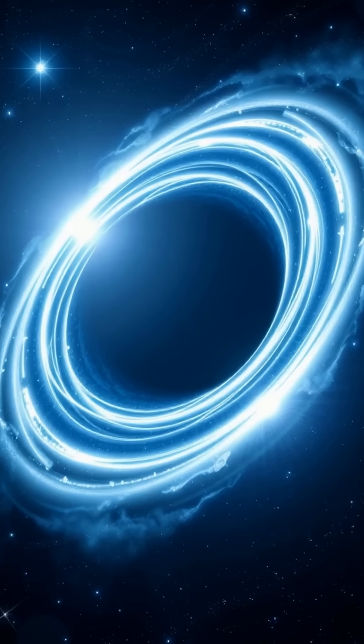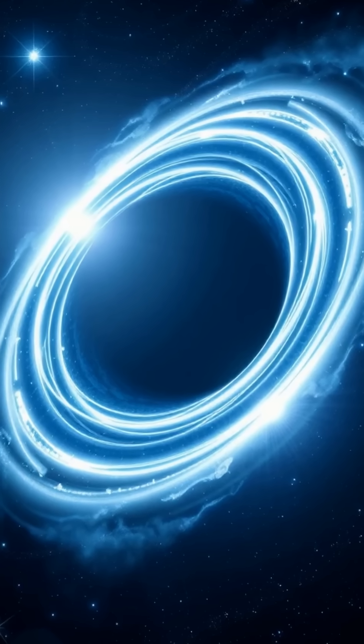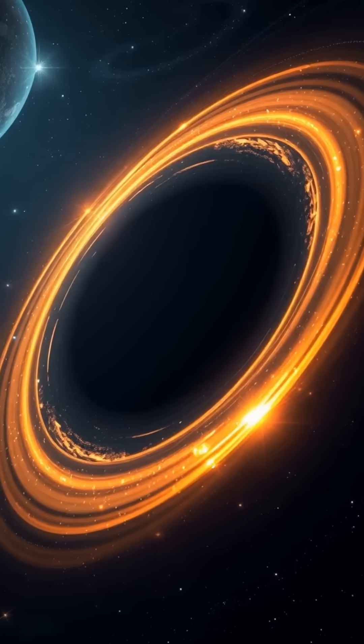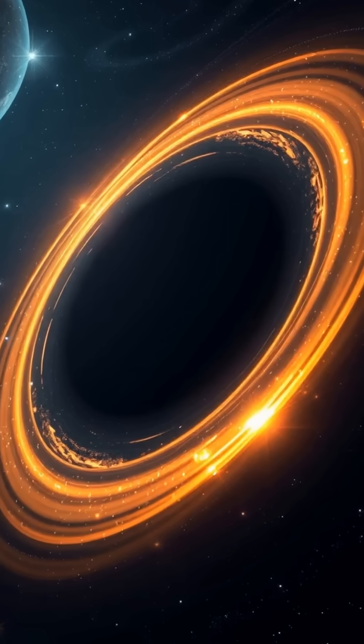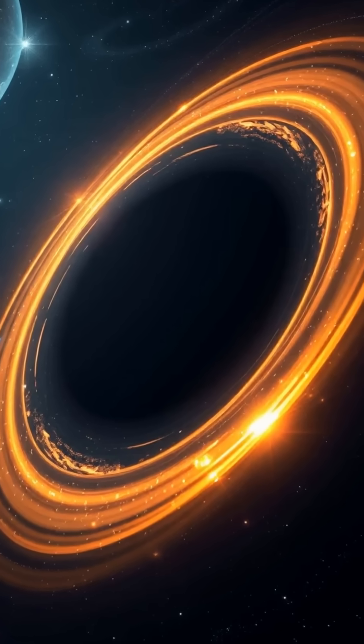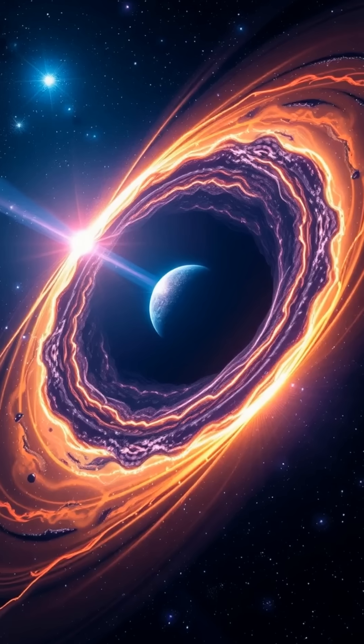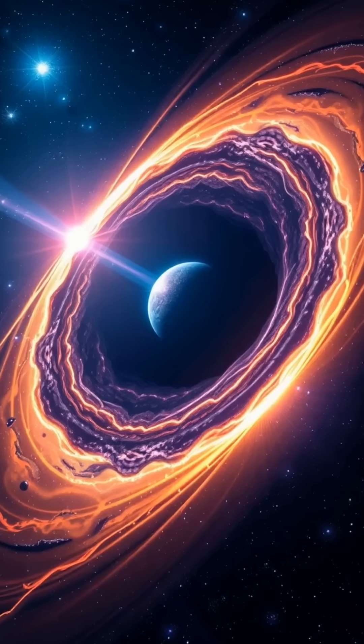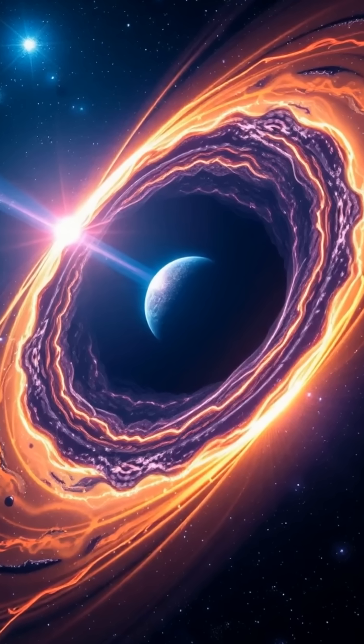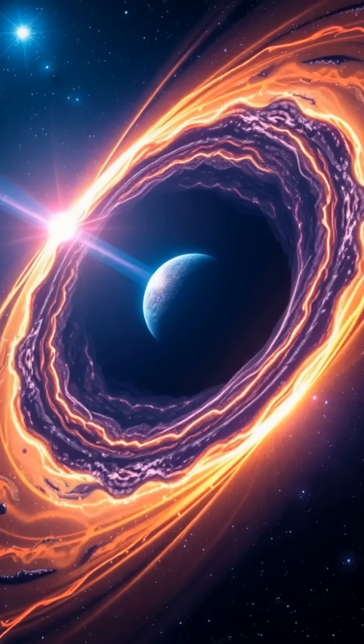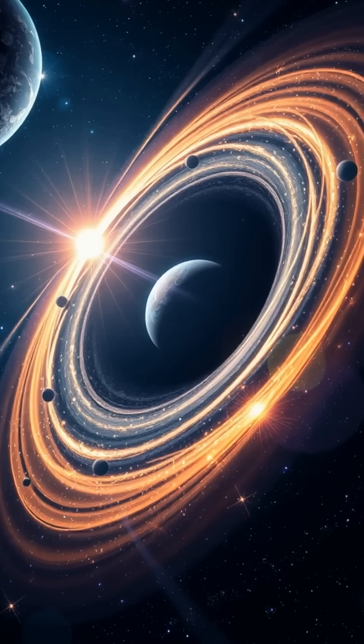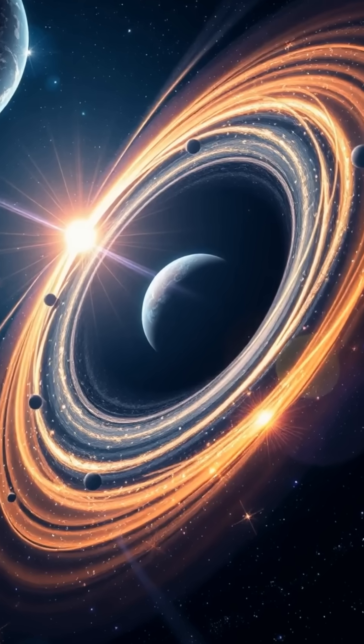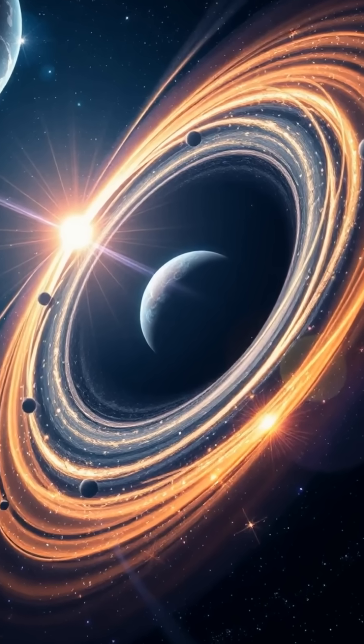In the darkest corners of the cosmos lurk the most mysterious and powerful objects known to science, black holes. Born from the collapse of massive stars, black holes are regions where gravity is so intense not even light can escape.